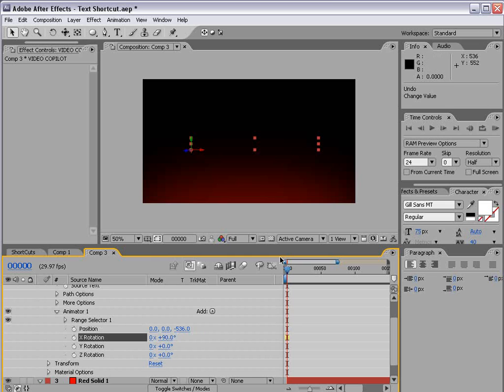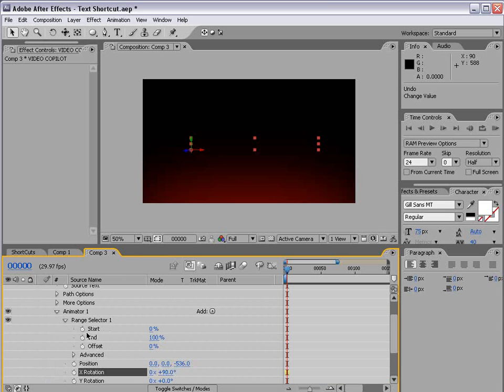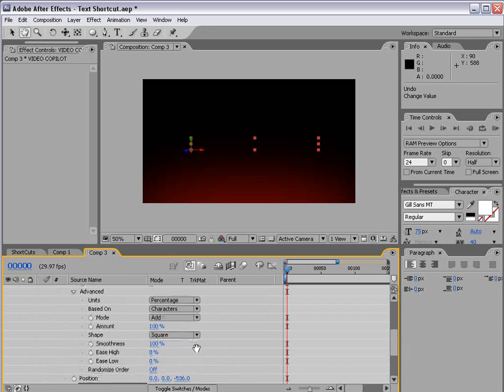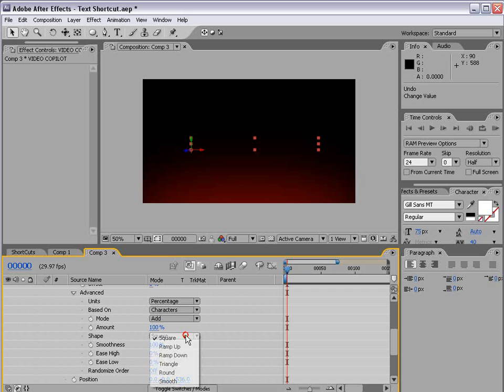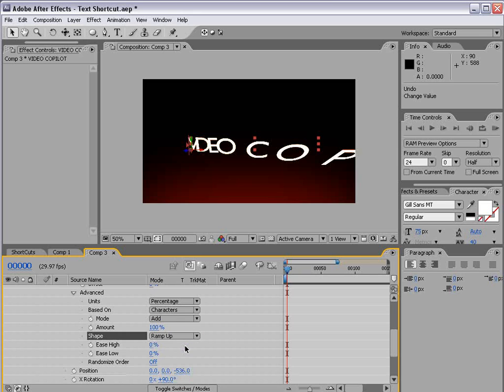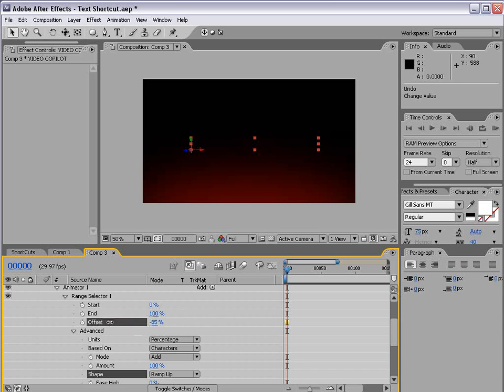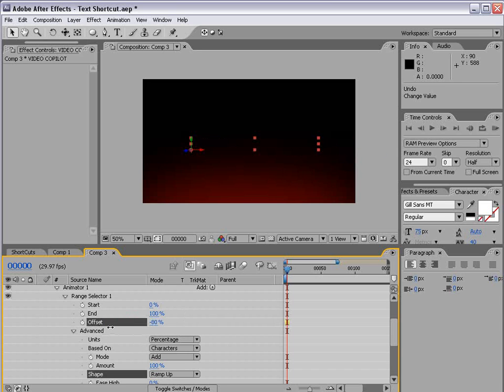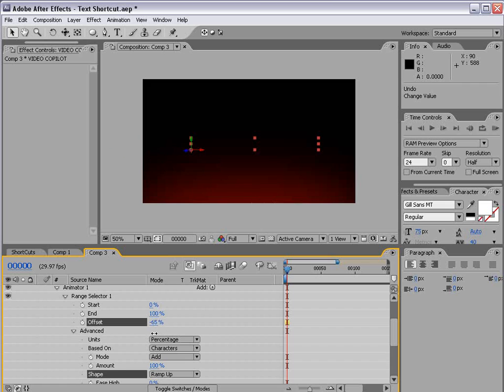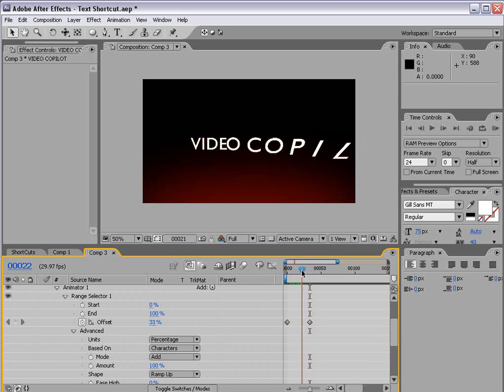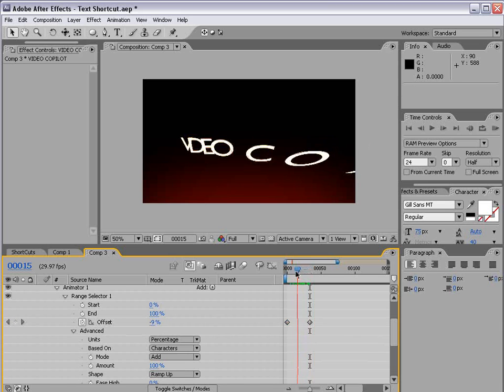And can't see it but if we go to the advanced range selection we can change the shape to ramp up. And then if we animate the offset say from negative 100 we can create a pretty cool effect. So we'll animate it from negative 100, set a keyframe, move forward, and then we'll animate it forward. So there we go. Looking good.